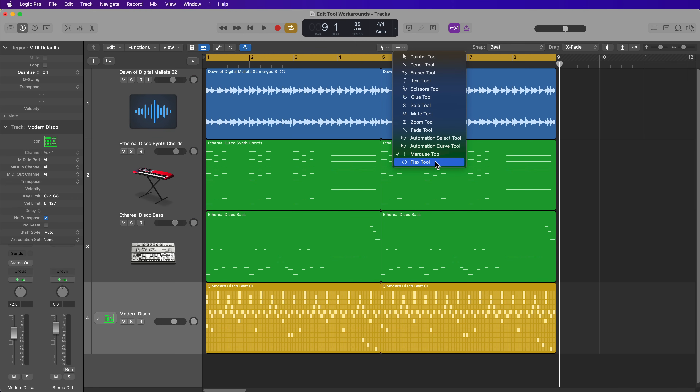In this video, I'm going to break down the main editing functions of each of the edit tools and then show you alternative ways of accessing these functions so that you almost never have to select another edit tool other than the Pointer Tool and Marquee Tools. Just a disclaimer: I'm not going to be demonstrating the Flex Tool at all in this video, because we'd have to jump into Flex Time, which I also never use the Flex Tool for — I just use the Pointer Tool when using Flex Time.